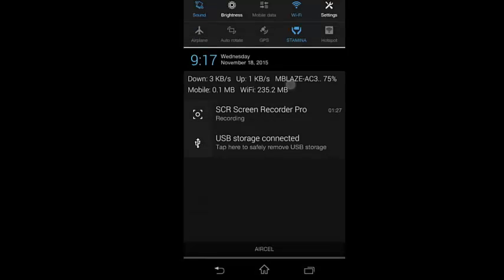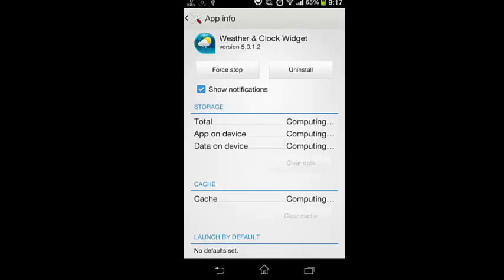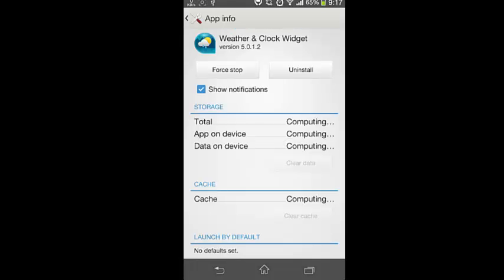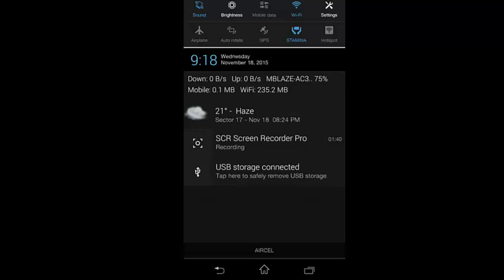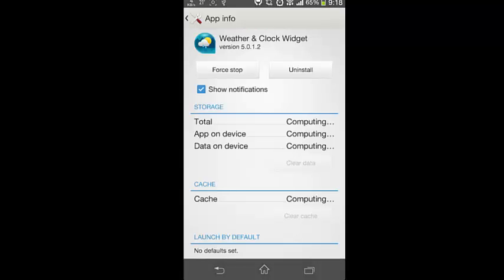And if this option is disabled, then you can directly force stop that particular app and it will reappear after some time. So as you can see that weather notification has reappeared. So now we will try this USB notification.